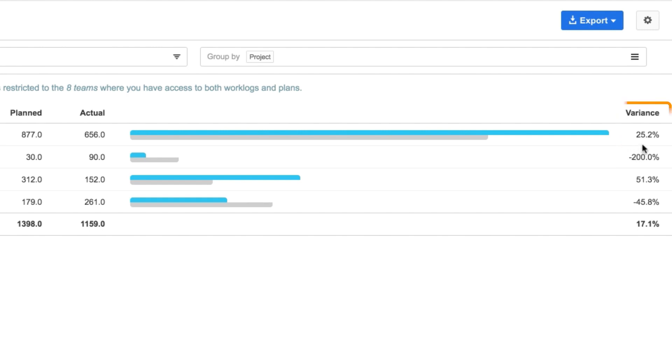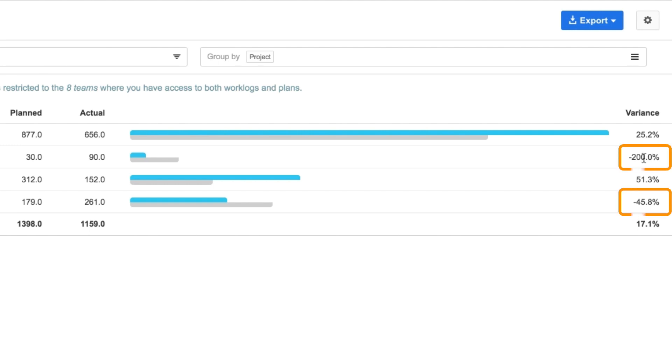Here the difference between the logged and planned time is around 25%, which means that my planning is pretty much on track so far with only a few weeks left in this quarter. On these two projects, there's quite a bit more logged time than planned, so it seems that I really underestimated how much time this work would take.